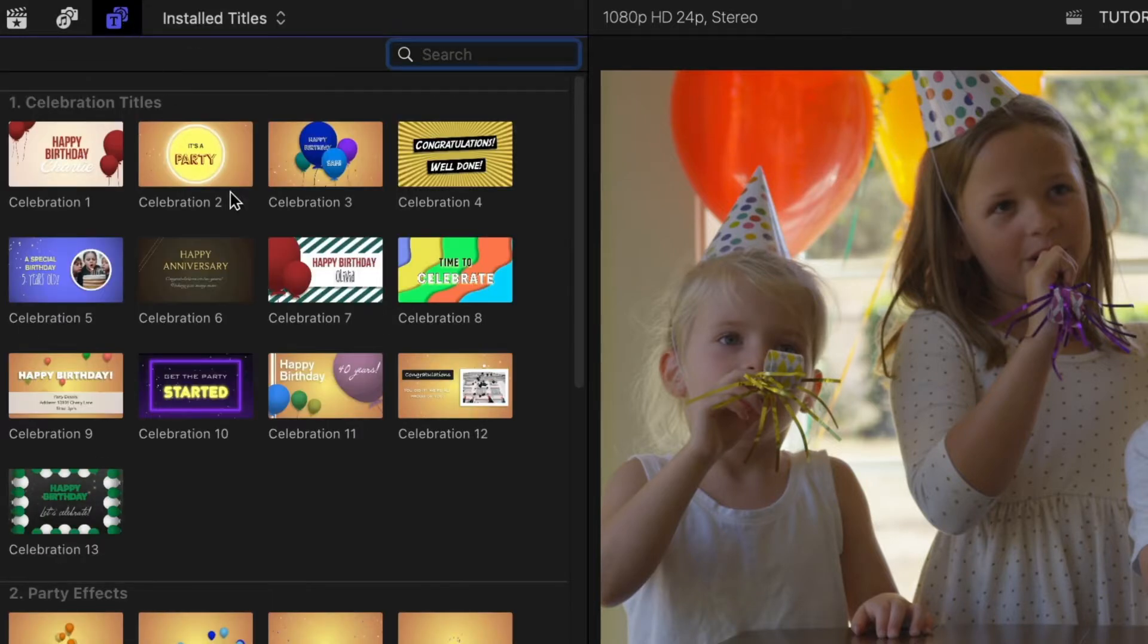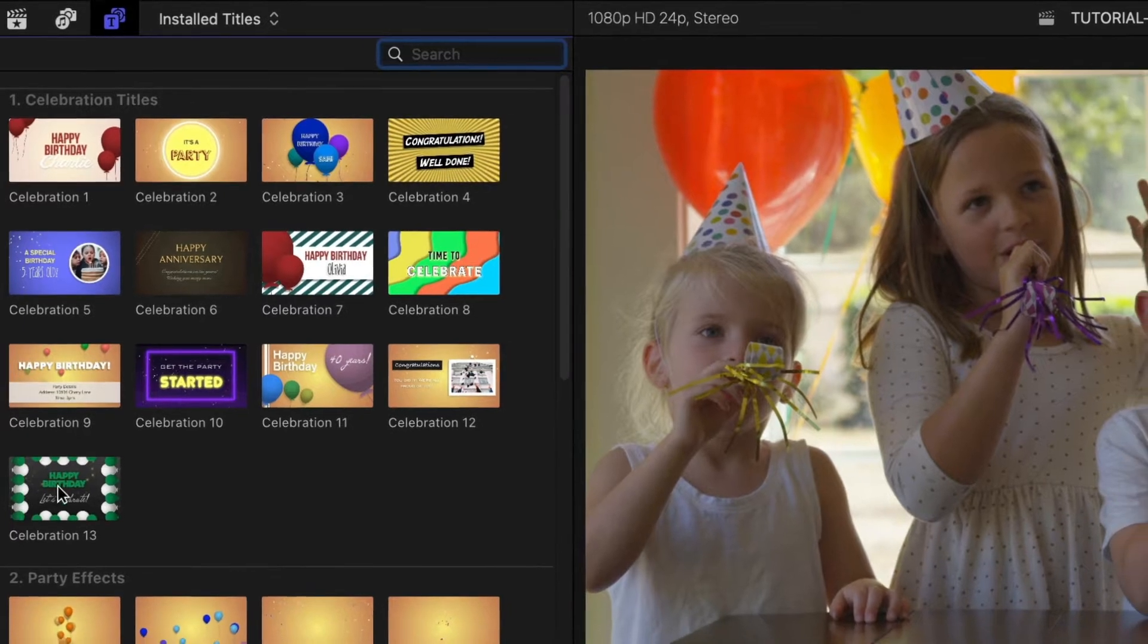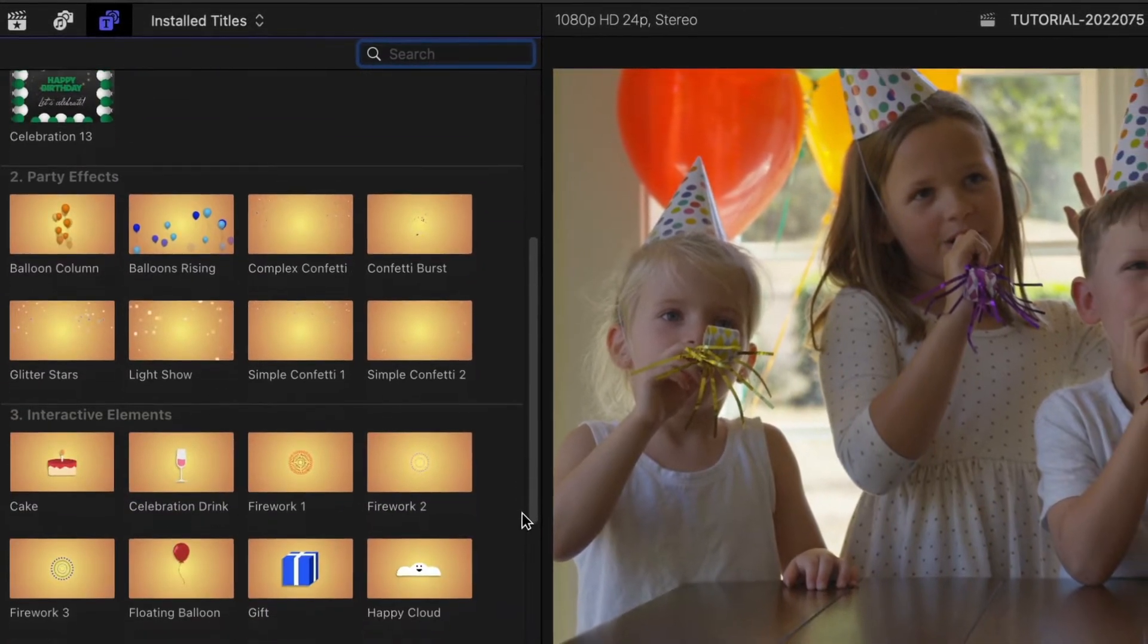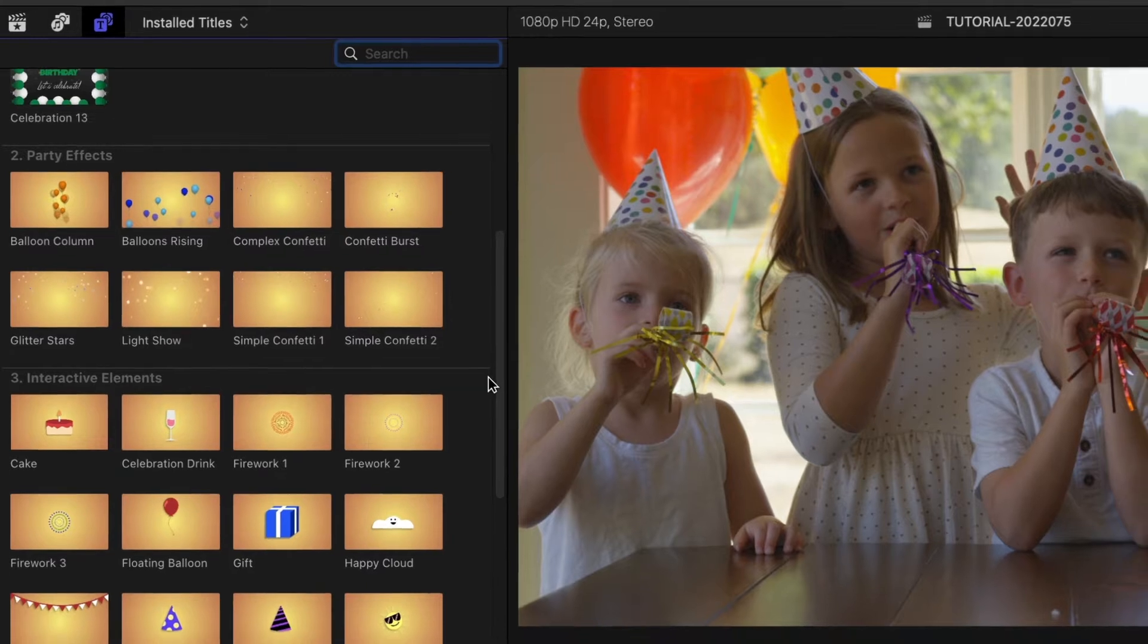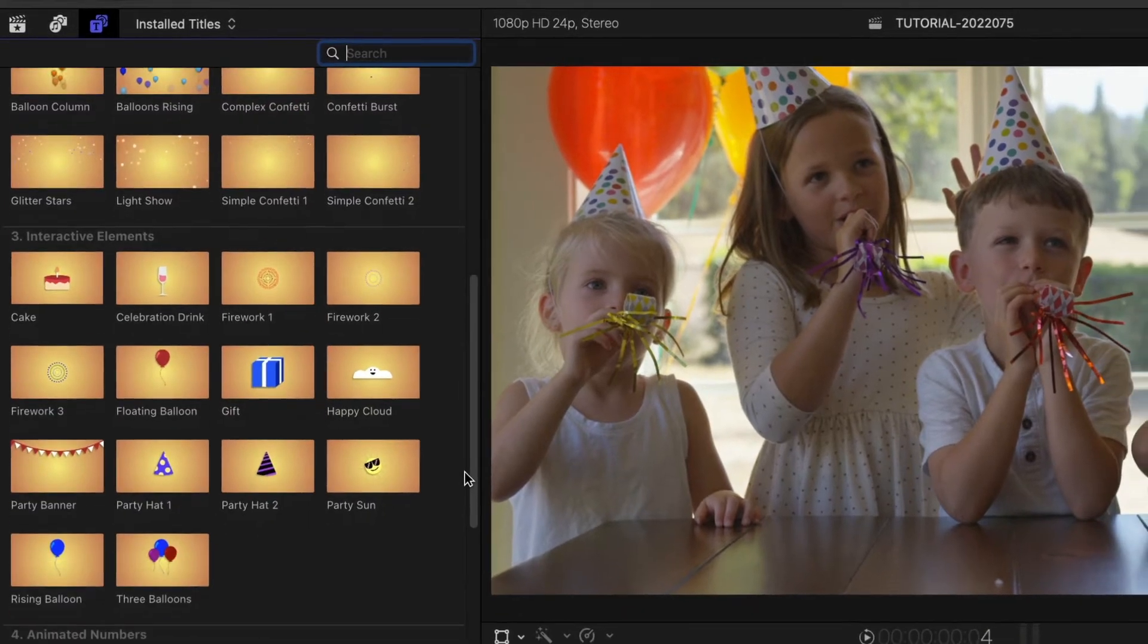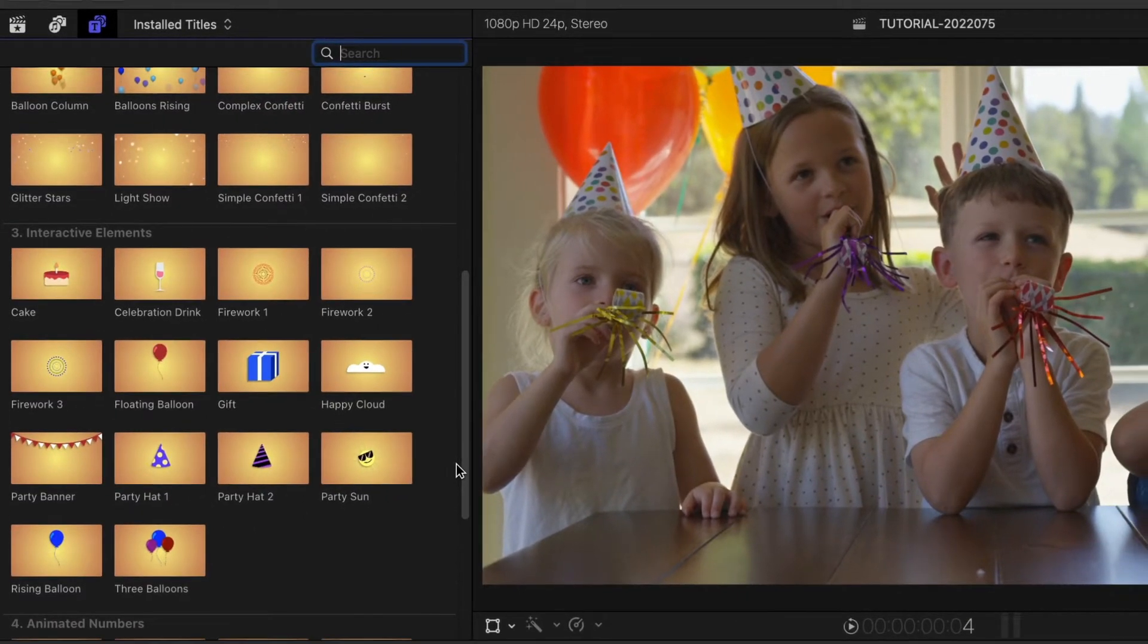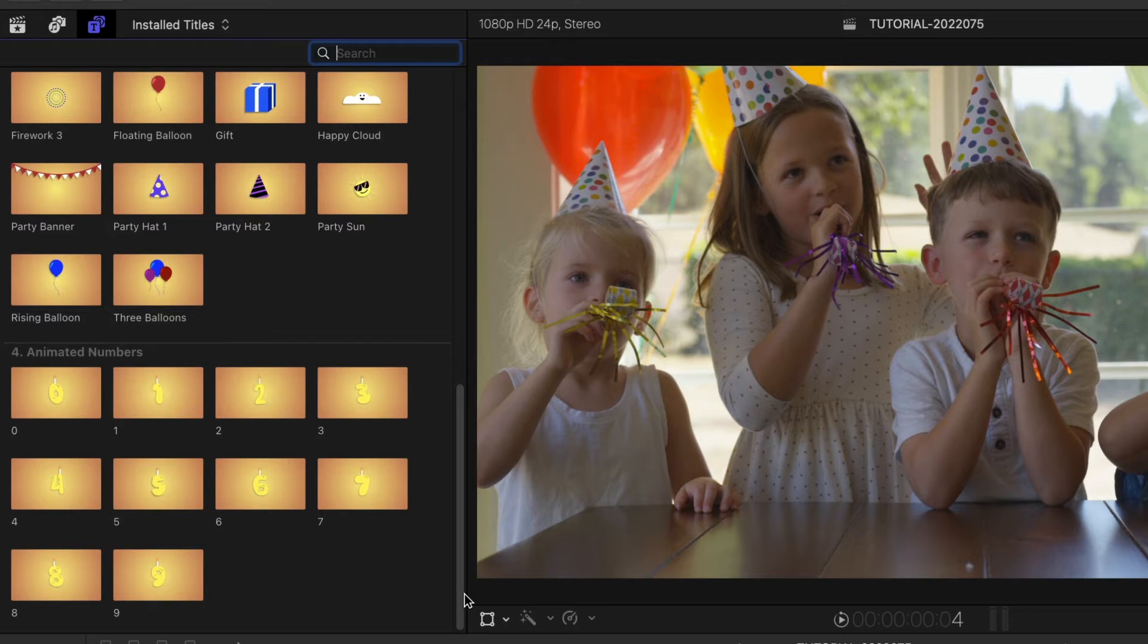The presets are broken up into categories: the main celebration titles, cool animated party effects like balloons and confetti, interactive party elements, and animated numbers in a birthday cake style.